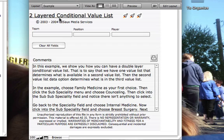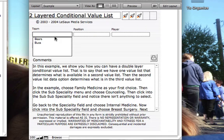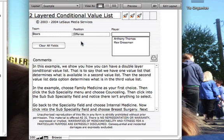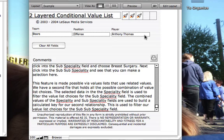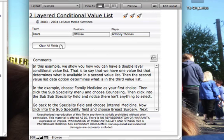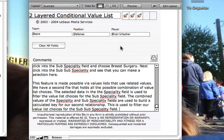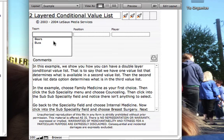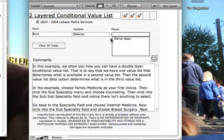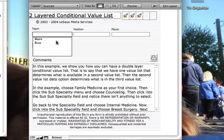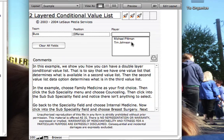This is a straight two-layer conditional value list. The example was set up so that you would choose a team, a position, and then get a filtered list of players. If we choose the Bears and offense, we see Anthony Thomas or Rex Grossman from back in 2003. We clear those out, choose Bears defense, and we have Brian Urlacher. We choose the Bucs defense and get Warren Sapp, or Bucs offense and Tim Johnson.